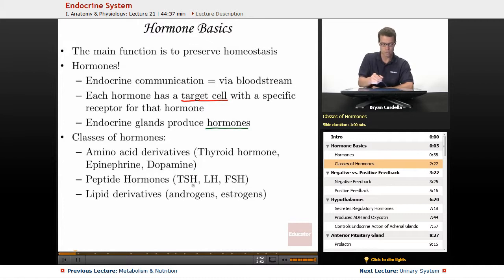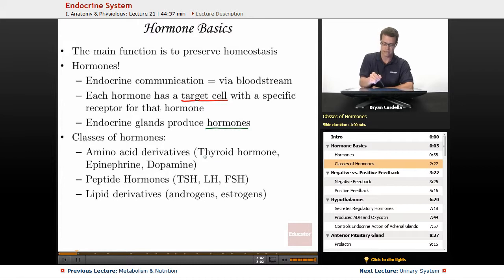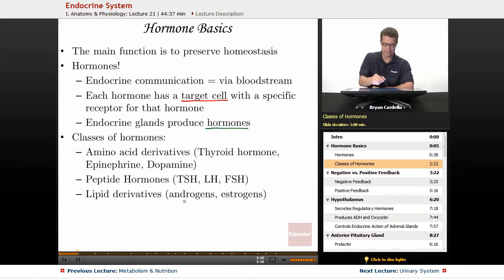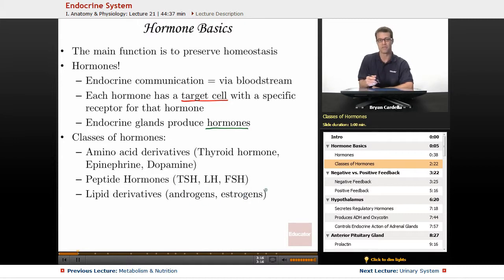Second are peptide hormones: thyroid stimulating hormone, luteinizing hormone, and follicle stimulating hormone. The latter two have to do with the gonads — the testes or ovaries — while thyroid stimulating hormone stimulates the thyroid gland to secrete and release thyroid hormone. Third are lipid derivatives, made from fat. Androgens and estrogens — the sex hormones — with androgens associated with males and estrogens more associated with females. Without fat in the body, you won't be able to produce those.